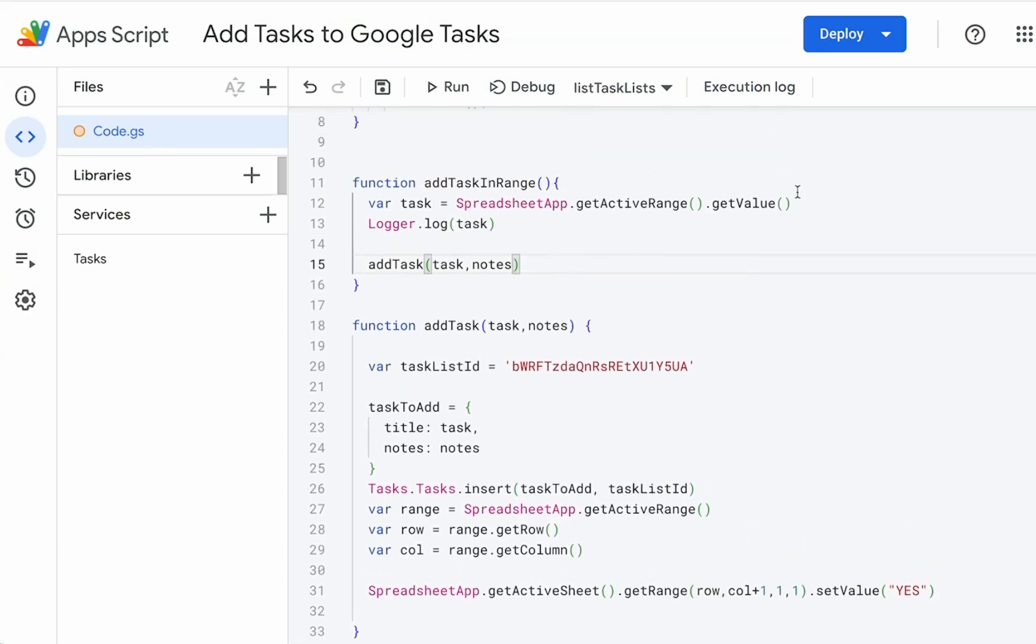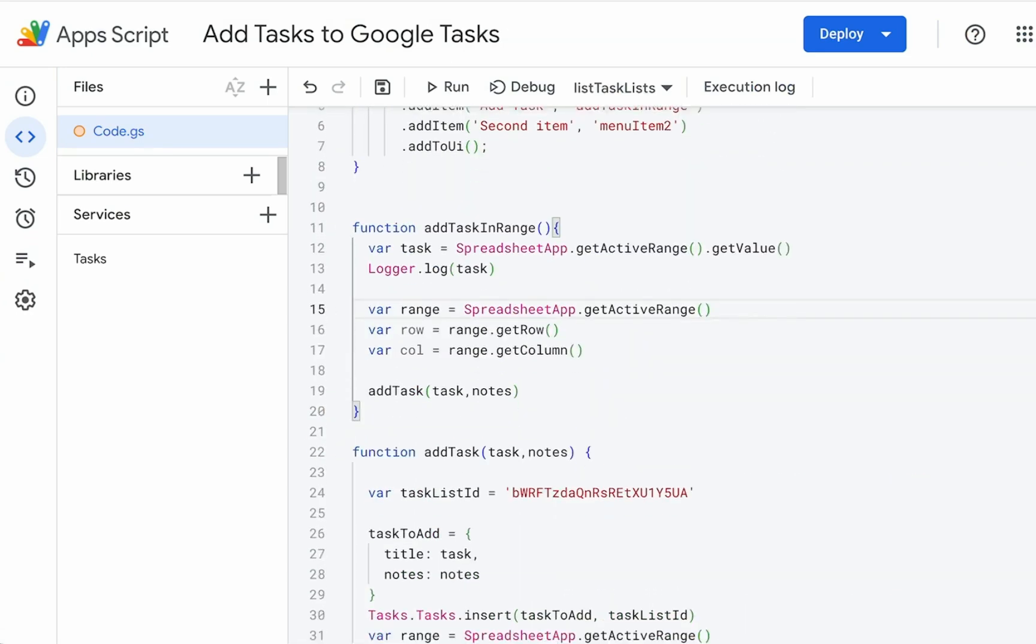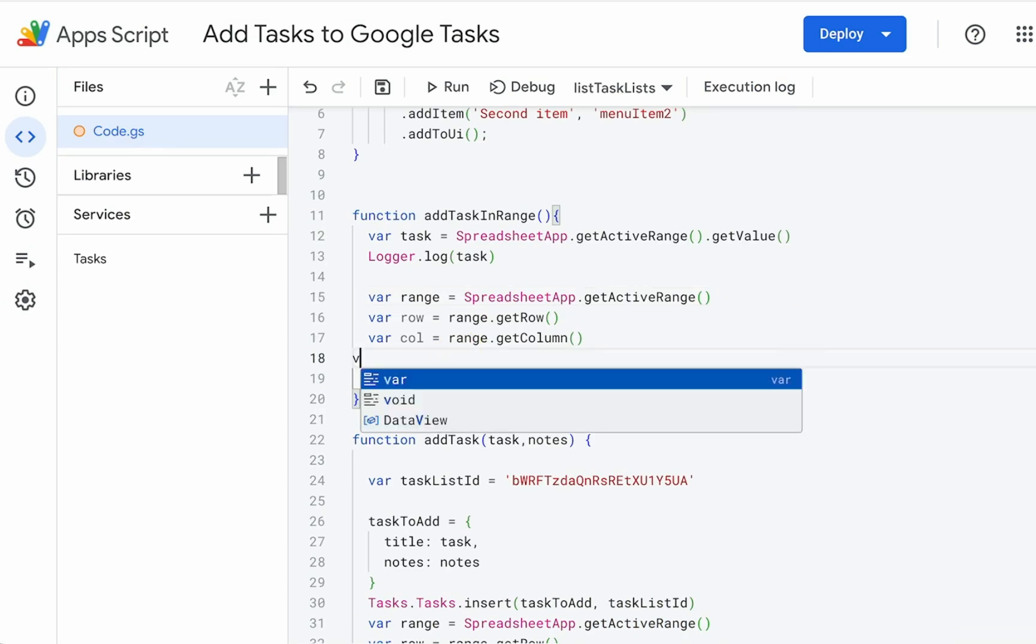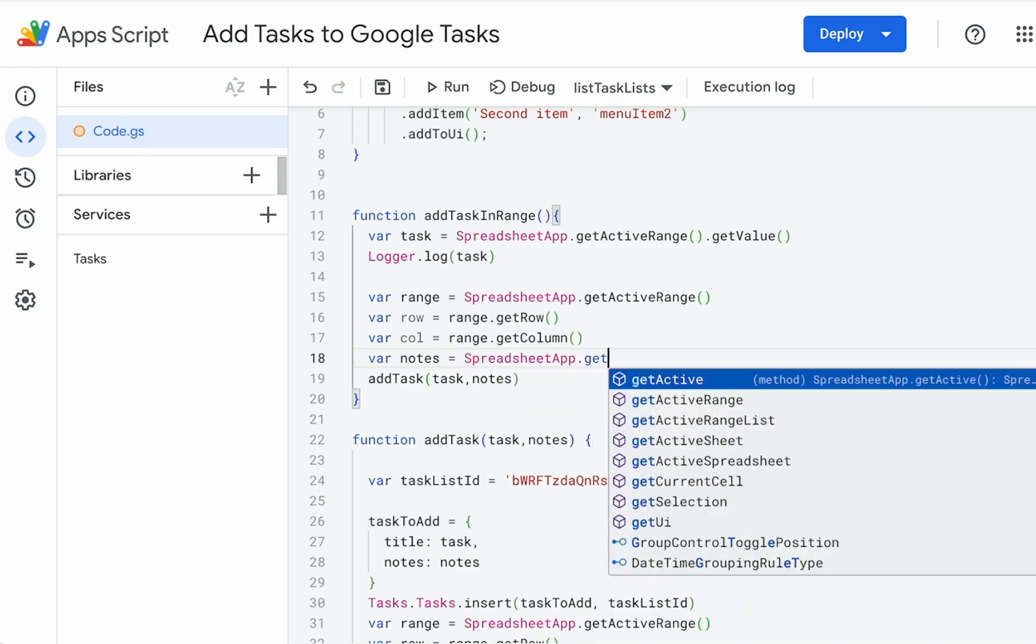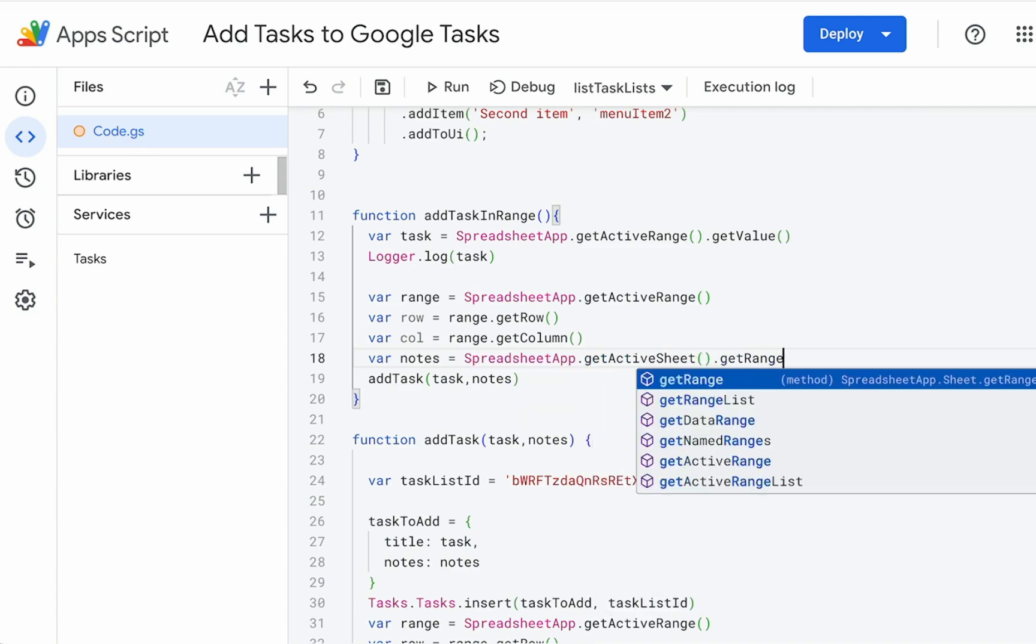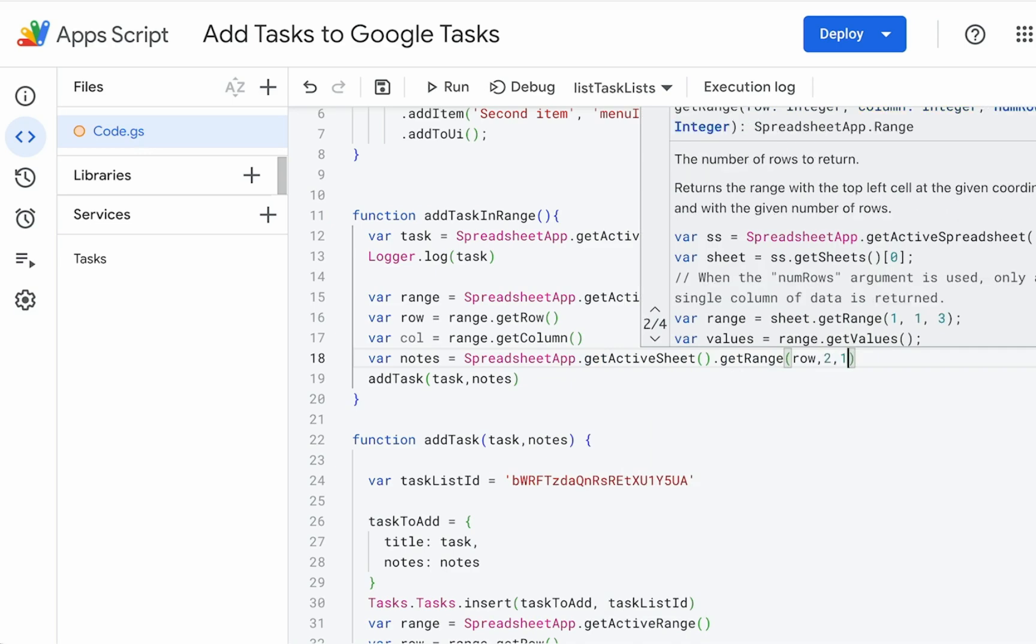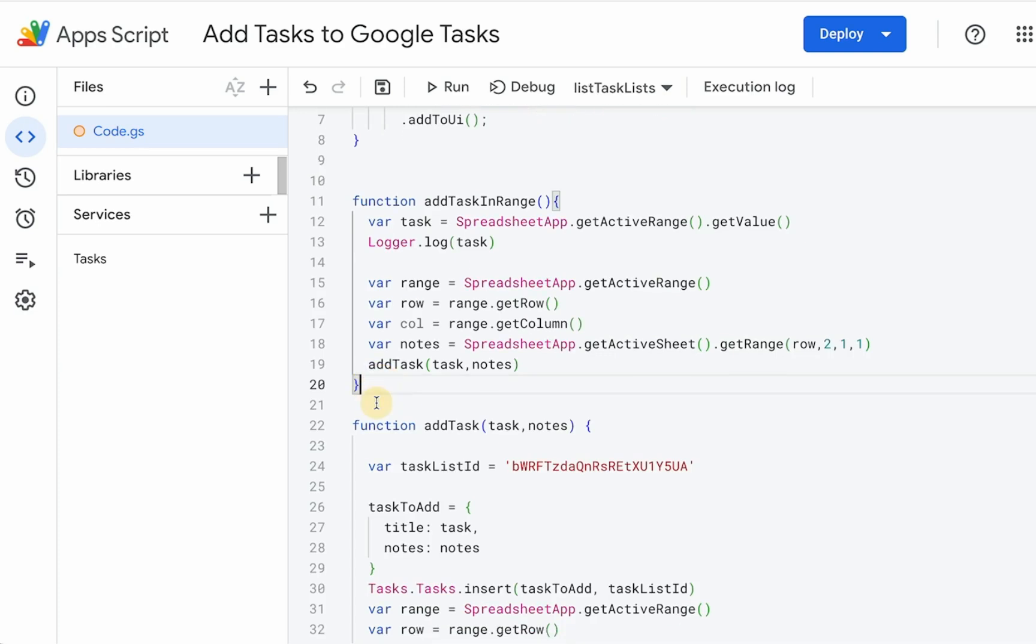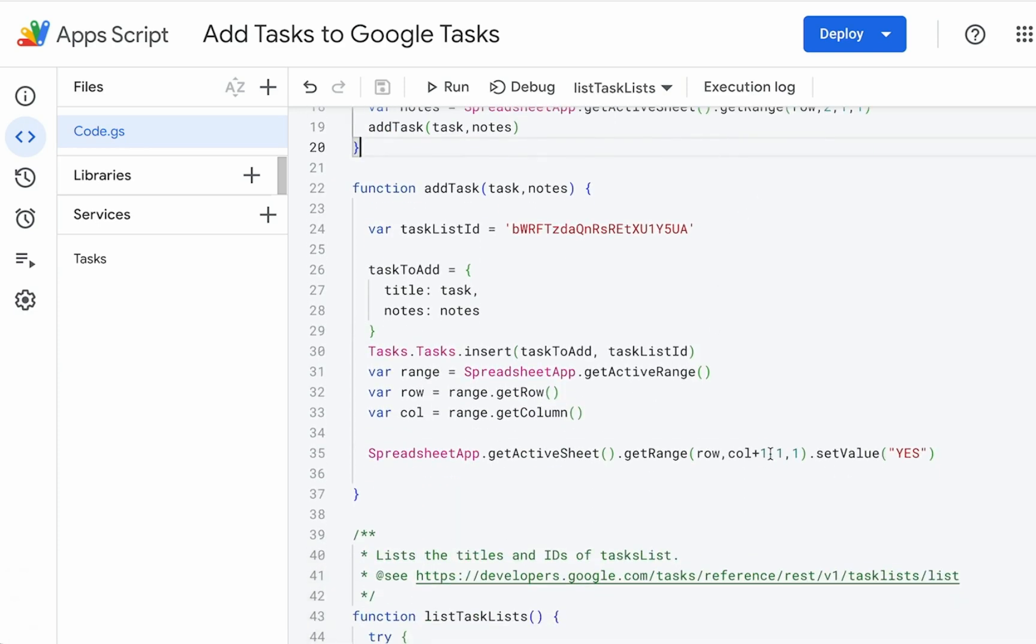Let's do all of this up here and we're going to get variable notes equals spreadsheet app, get active sheet, get range, same row, but we're going to use the second column and we have to change this yes as well to the third column.